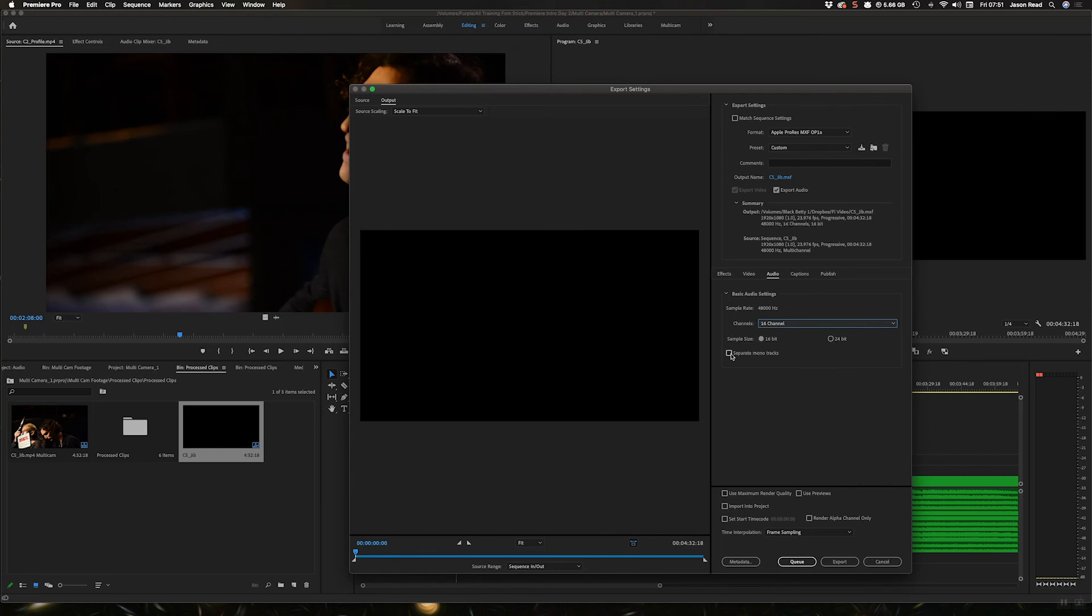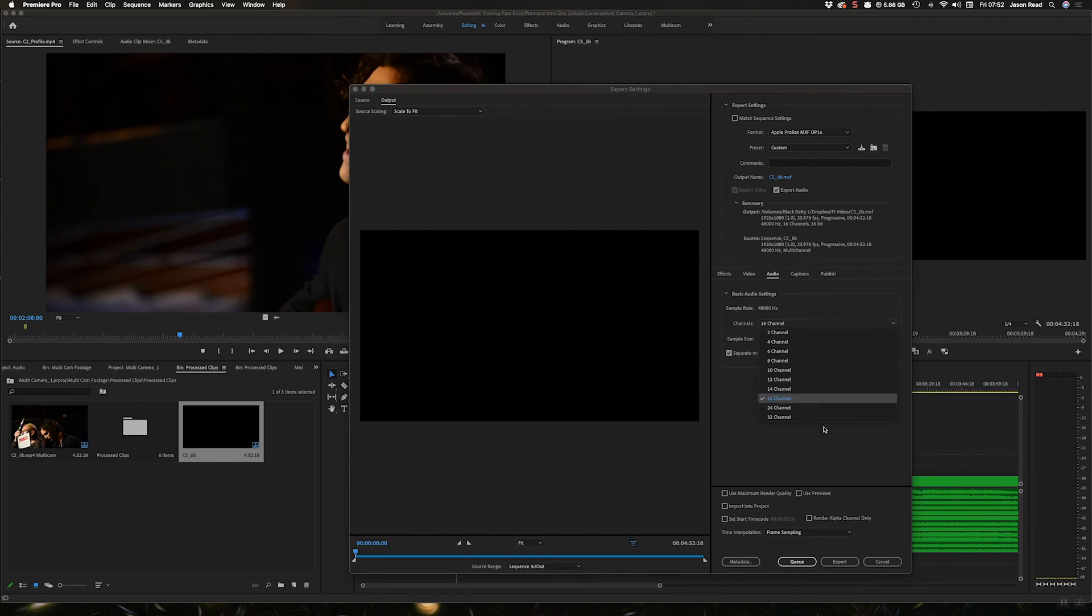I've got mono tracks. I can separate them out and then you get more channels. We'll take the stereo files and separate them out into two mono tracks so you've got even more control.